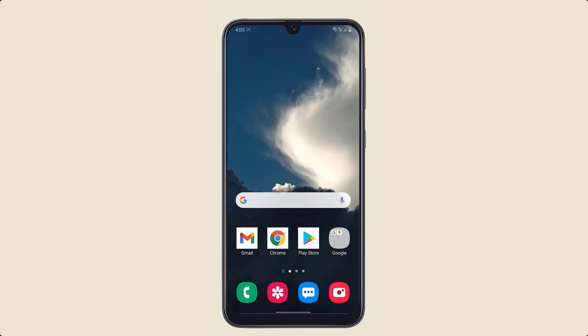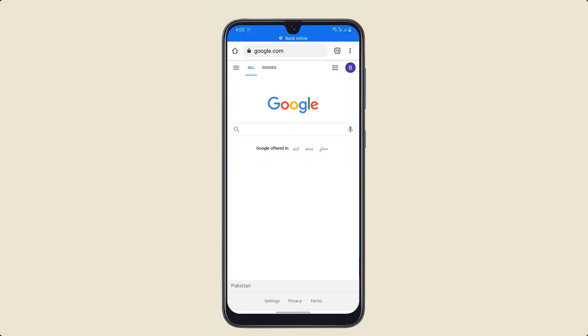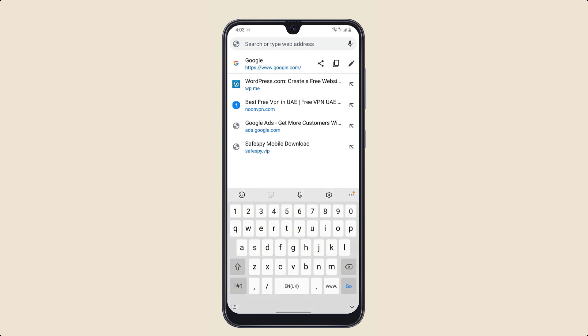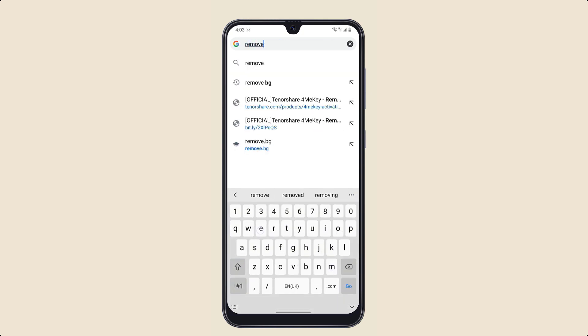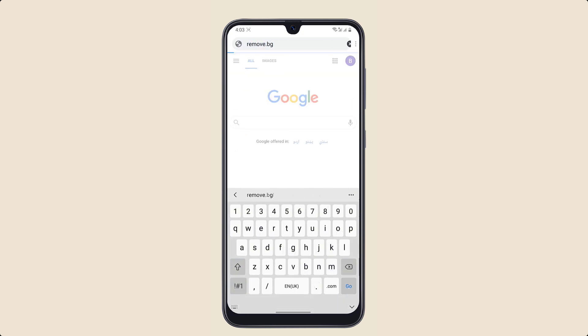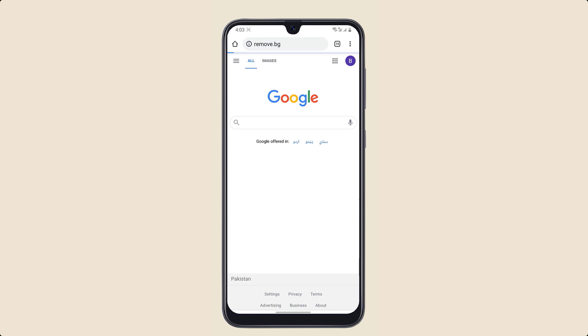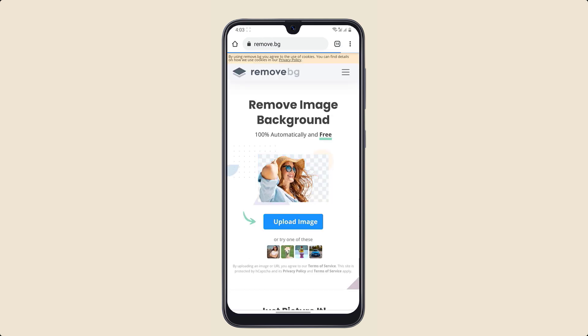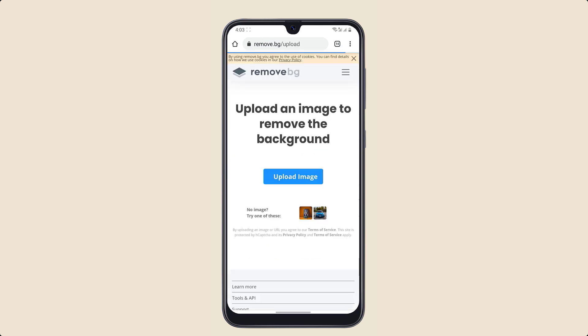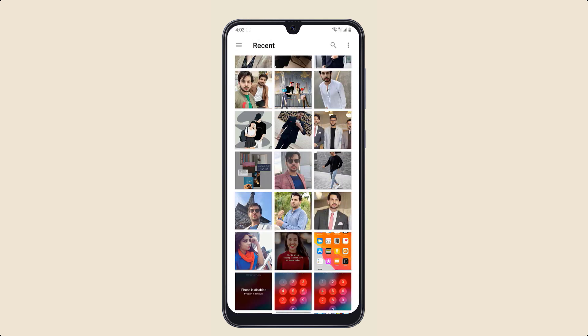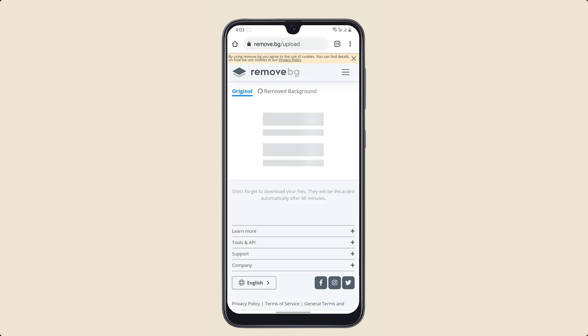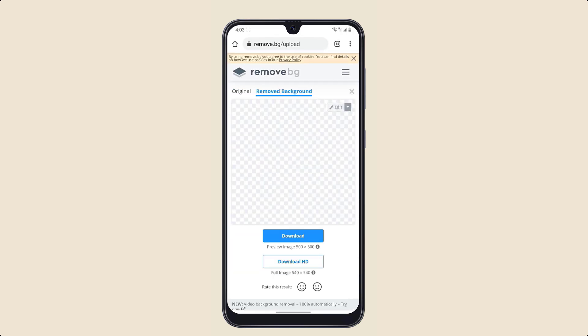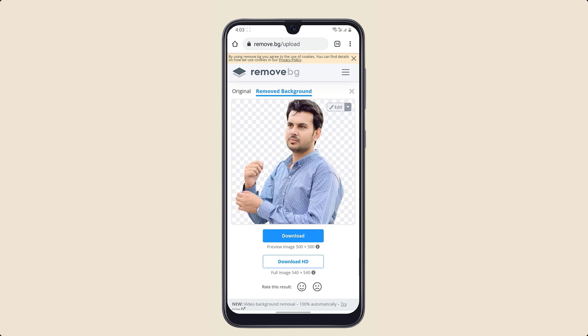If you want to remove the background of any photo without installing an app, all you have to do is open your browser and enter remove.bg. After this, upload your image here. It will automatically remove your background within seconds. You can also download it to your phone gallery.